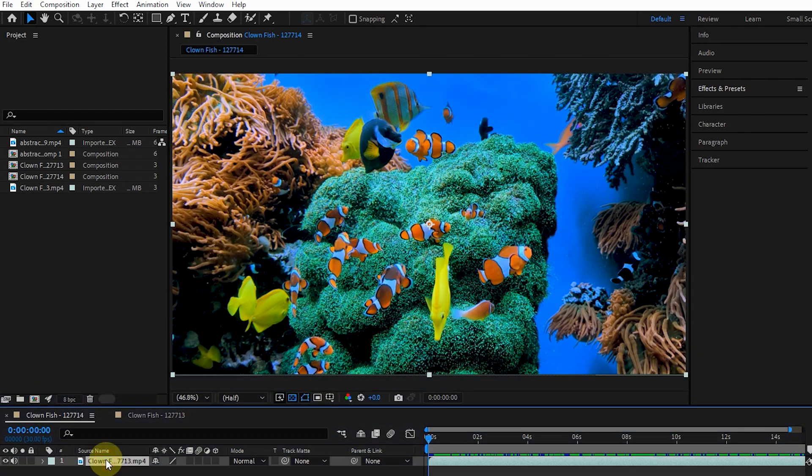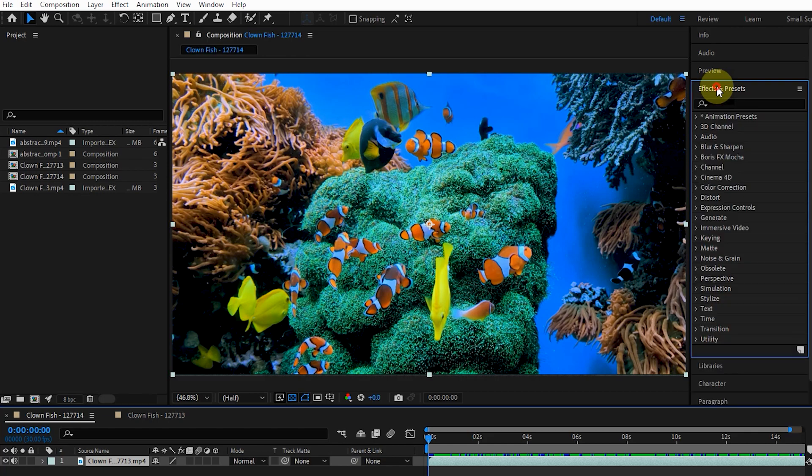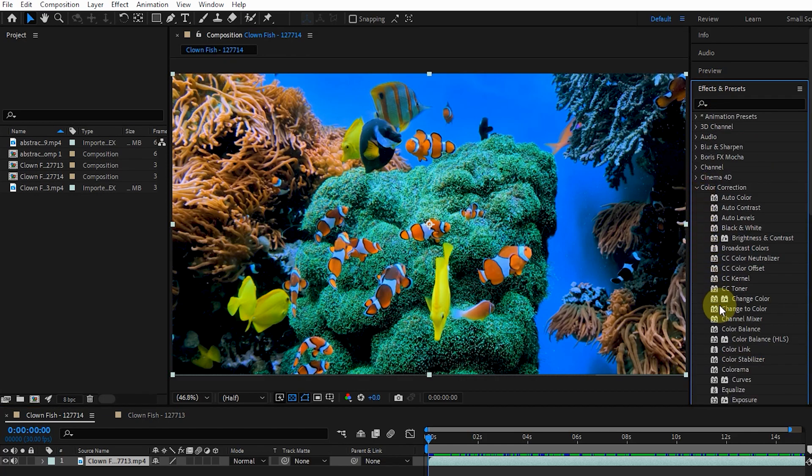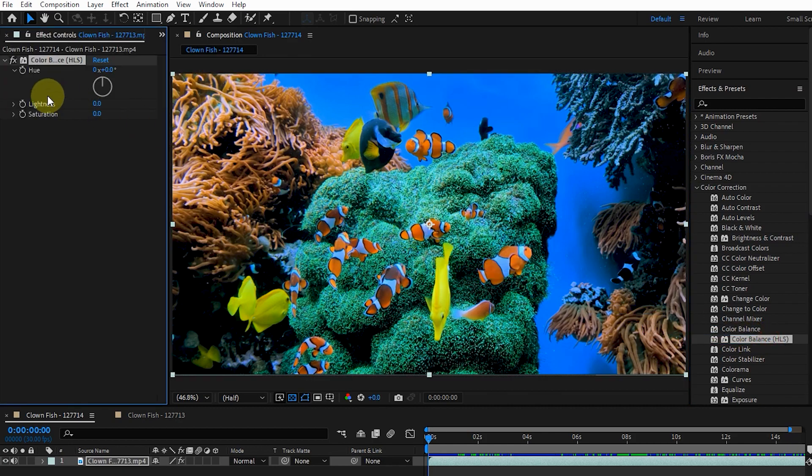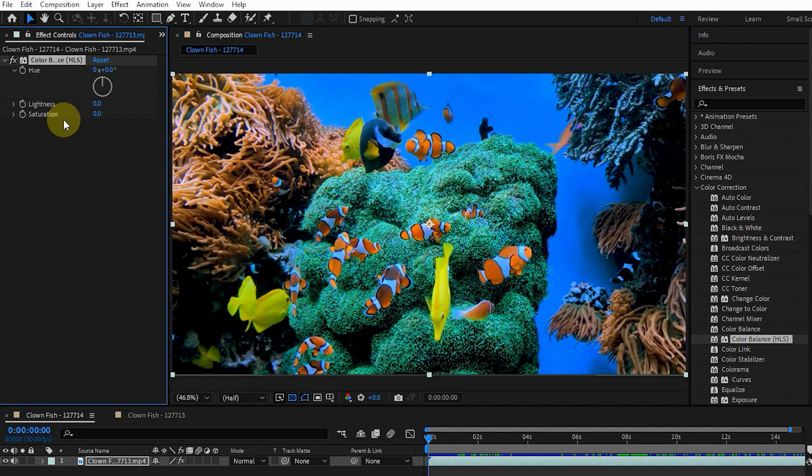I select a layer and open Color Correction from the effects panel, then apply Color Balance HLS effect on the layer. The Color Balance HLS effect changes the color, brightness, and saturation values. This effect is only for compatibility with projects created in previous versions of After Effects that use the Color Balance HLS effect. We use the Hue Saturation effect for new projects, which we will cover in the next videos.